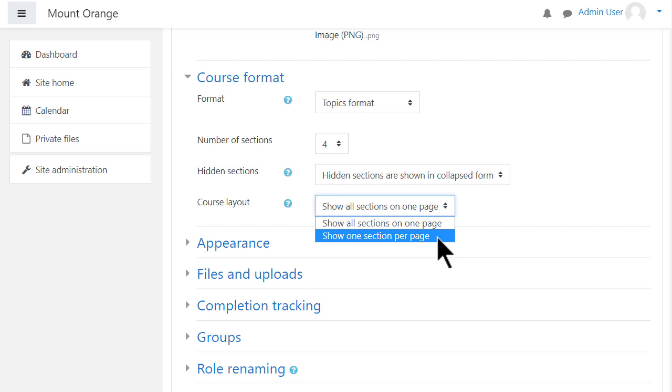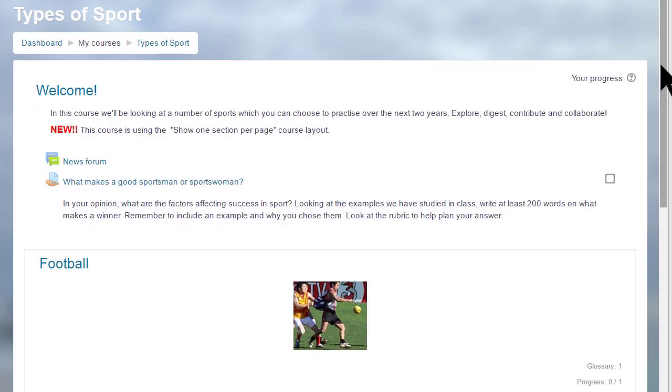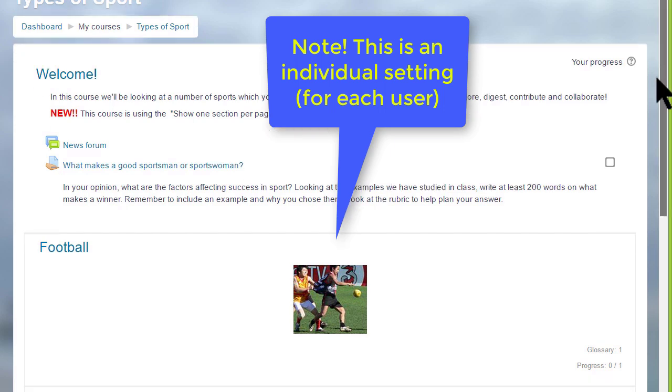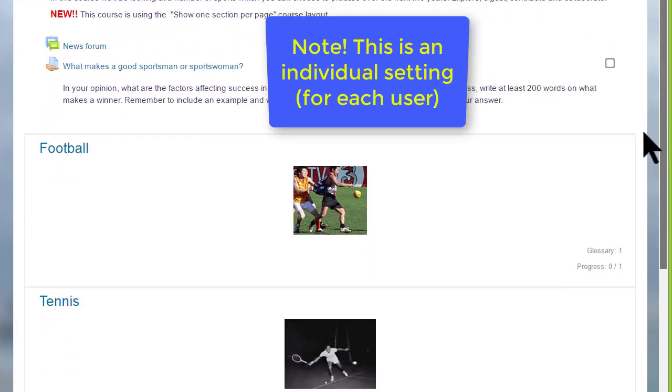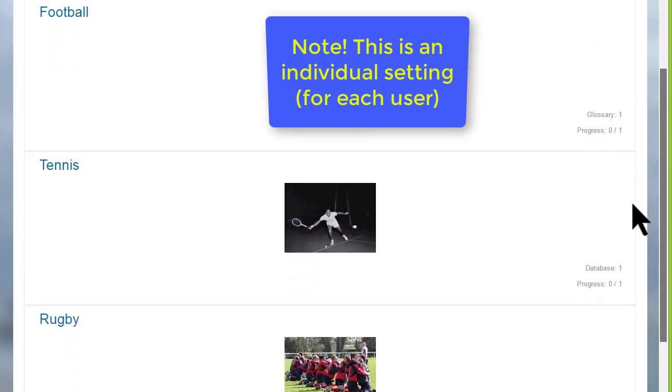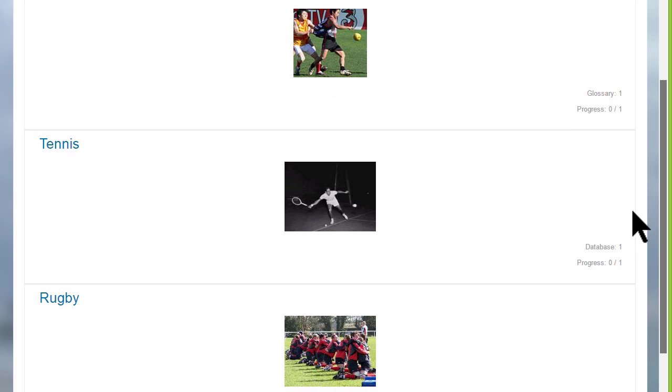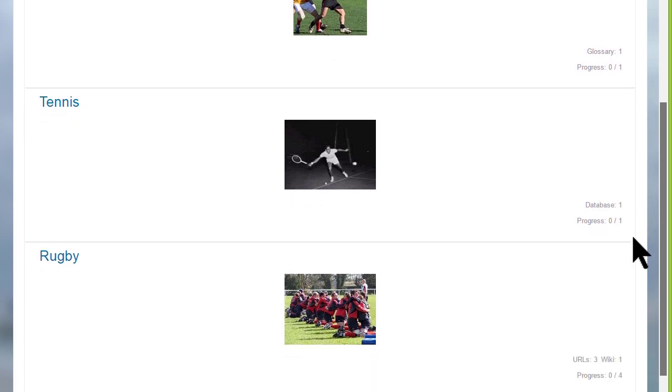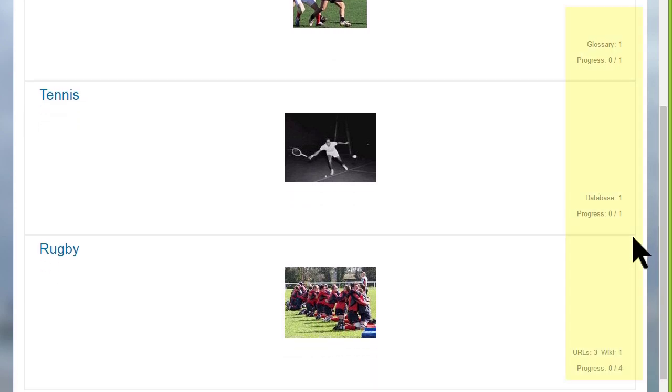This has an effect on how your students view your course. As we can see here in this course on a different Moodle site, Types of Sport, the first time you access it you can see each of the sections and then greyed out on the right the activities which are in these sections.